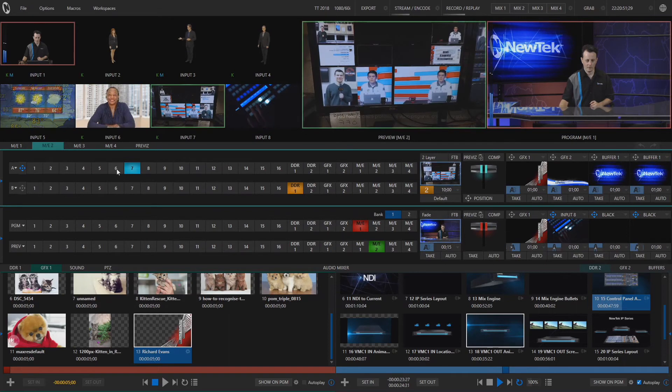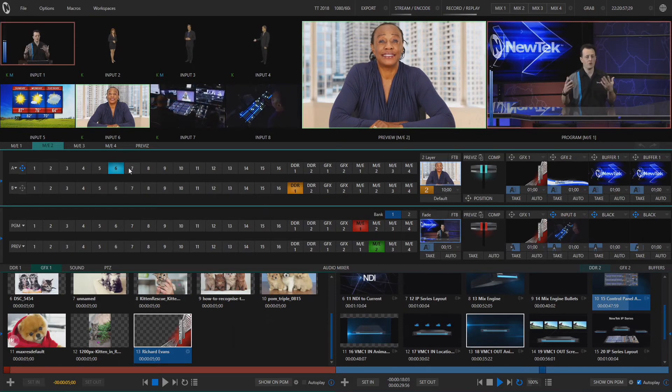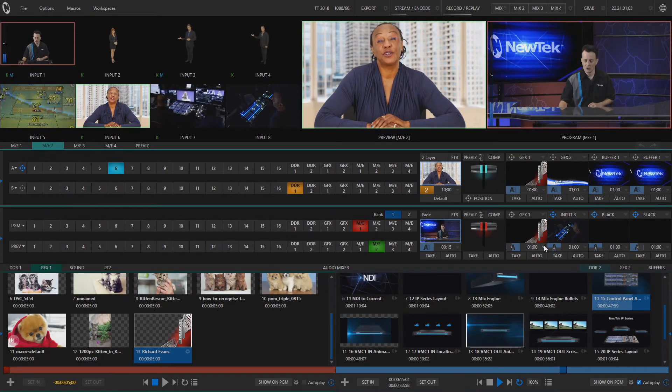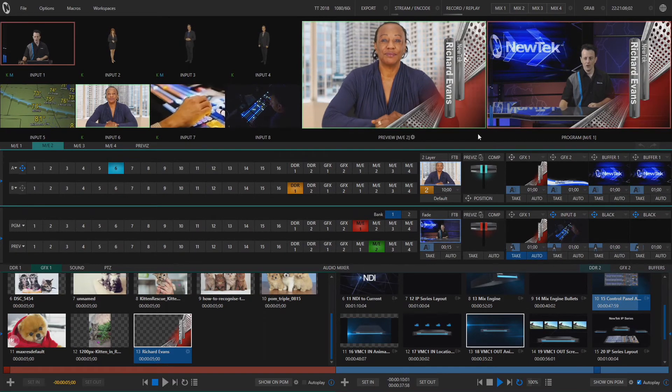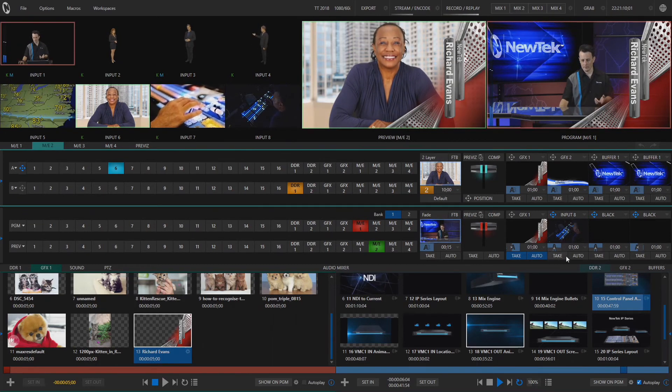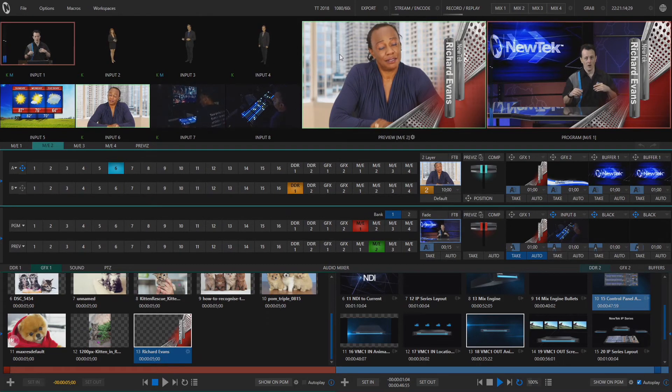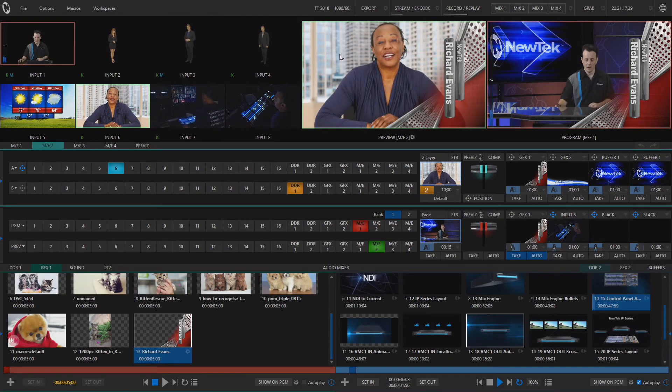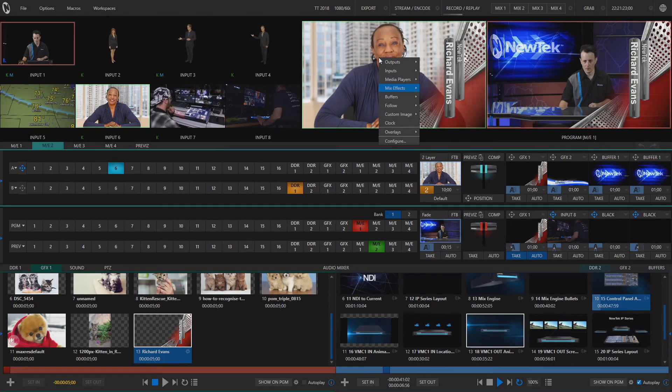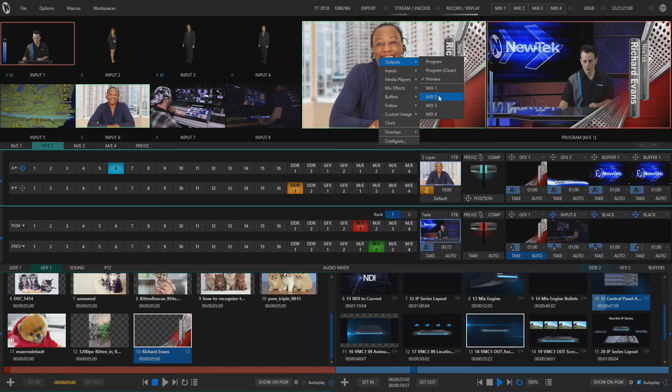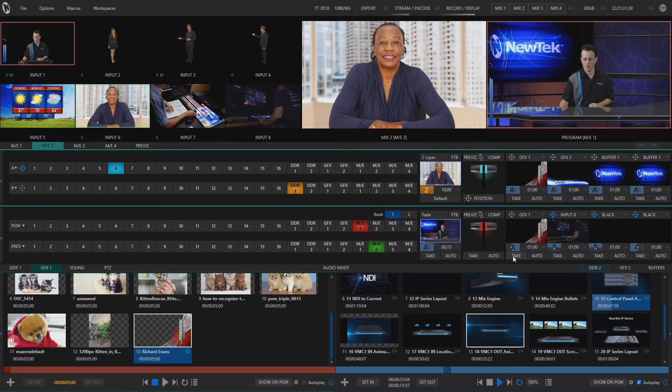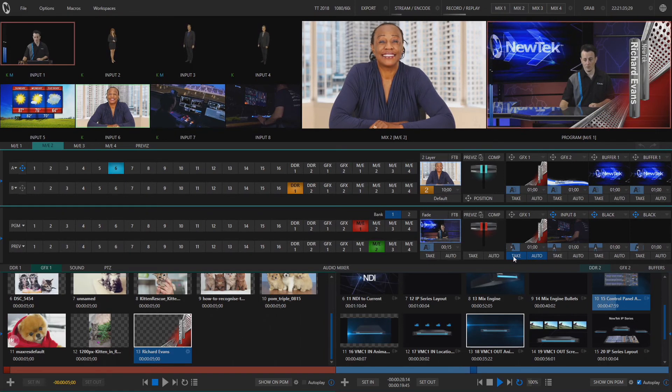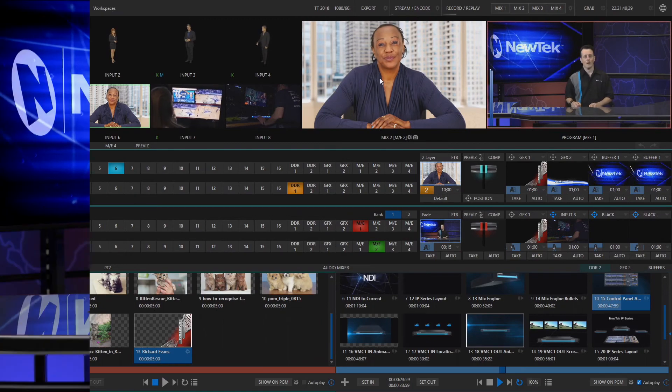And we can use that just as a secondary switcher going out to say a projector or a monitor or just another source altogether. And if I make any changes to my program row right now, let's say I just take my DSK over that, you'll see that preview is affected as well because of what I have selected here on my DSKs. But that doesn't show truly what I have going out of mix two, the output coming out of the TriCaster. So I'll go ahead and right click on this window here and instead of selecting preview right now I'll go ahead and select mix two. So now no matter what I do on my program row, mix effect two or output number two is not changed because I have it selected accordingly. So as you can see workspaces is a great way to keep your shows a little more organized and streamlined.